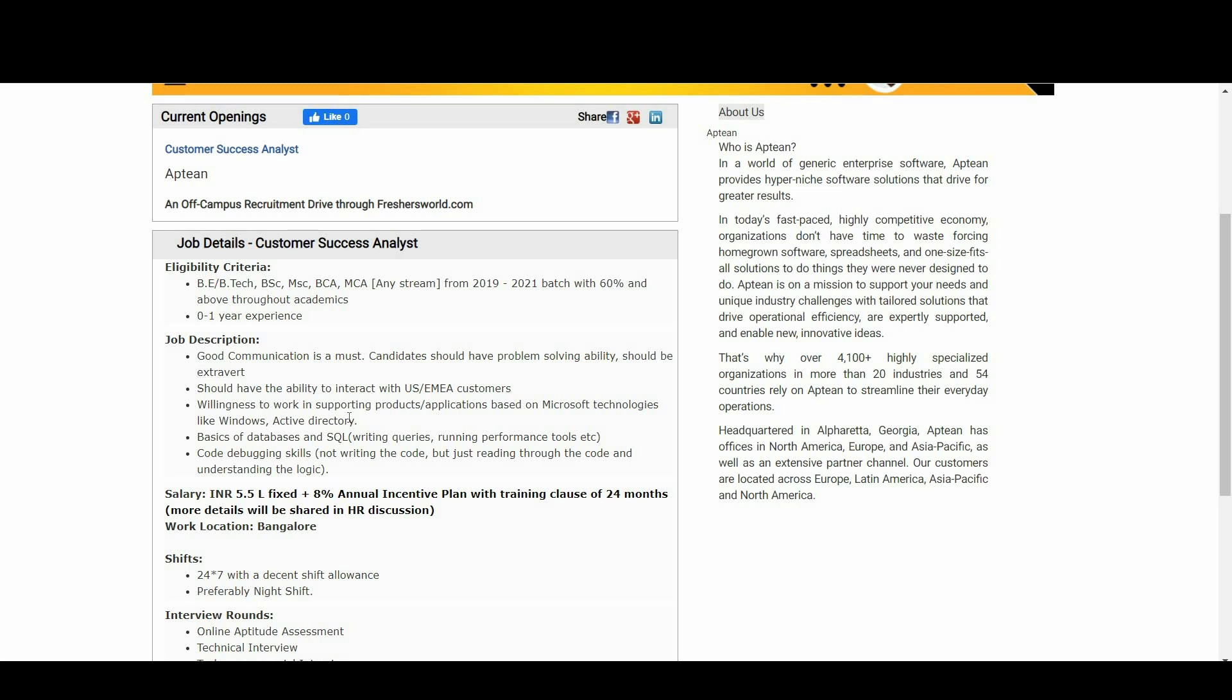These include Windows, Active Directory, basics of databases and SQL, code debugging skills. Come to the salary part.